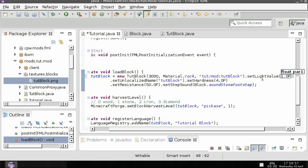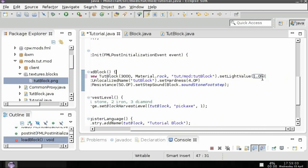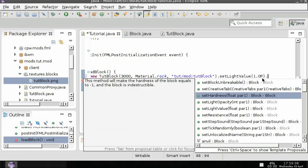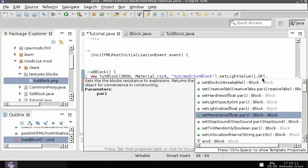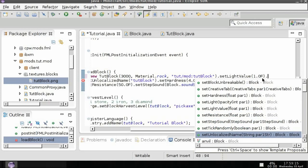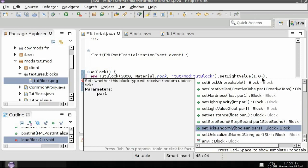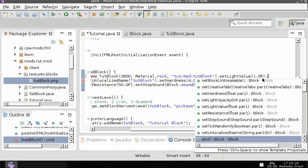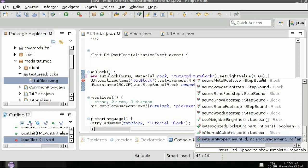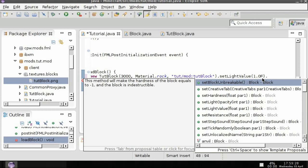Other things you can do is set the light opacity and I don't think I really talked about resistance and tick randomly is a little bit more advanced so I'll go through and explain a couple of these. Set block unbreakable is self-explanatory.